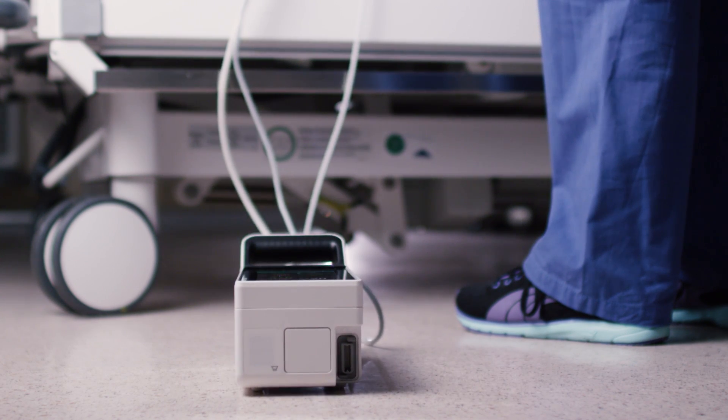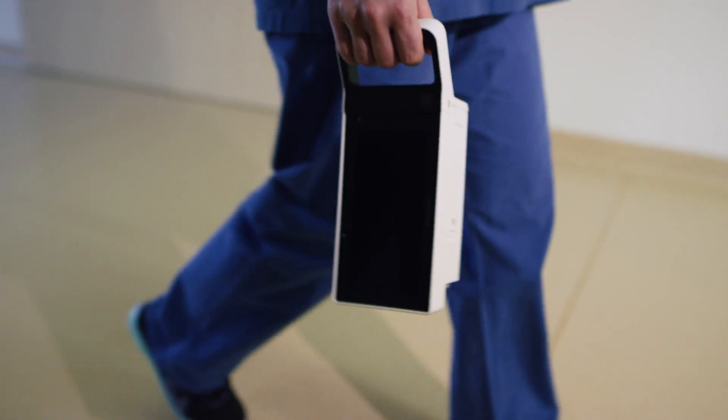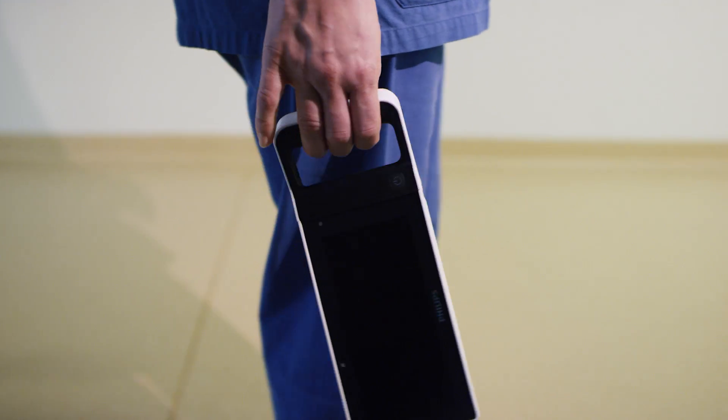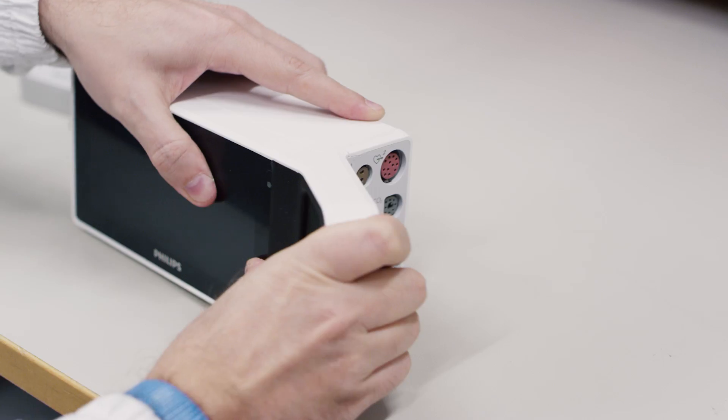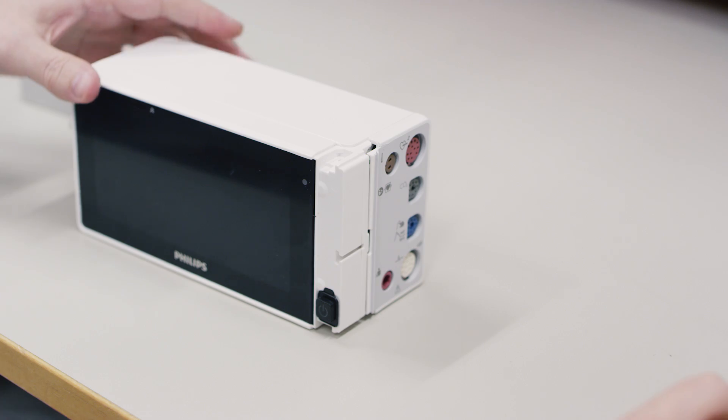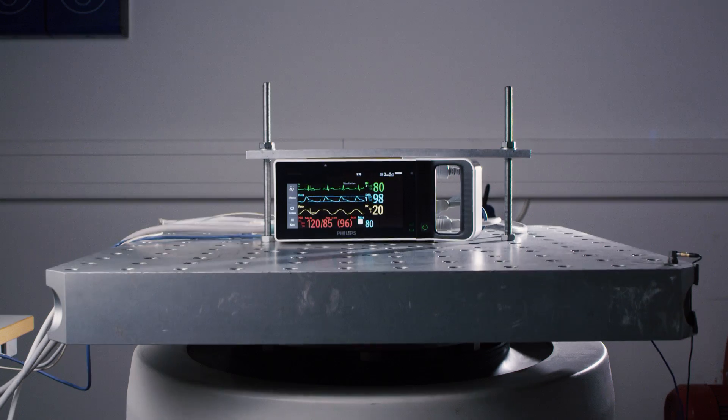In addition, there's a sturdy handle that not only helps you ergonomically carry it, but also protects both display and measurement connectors.